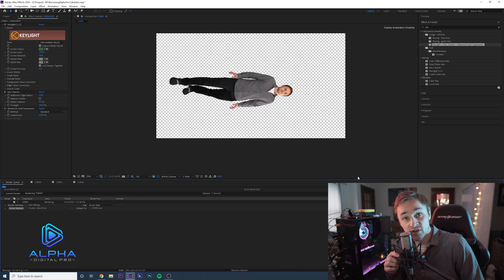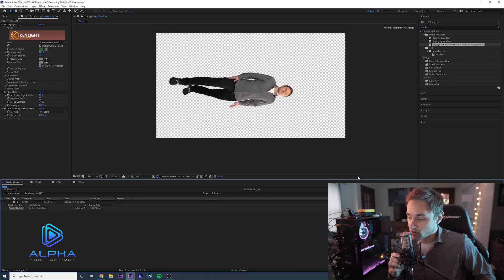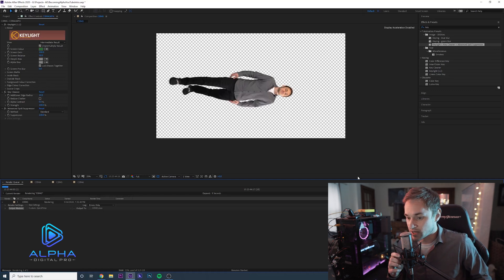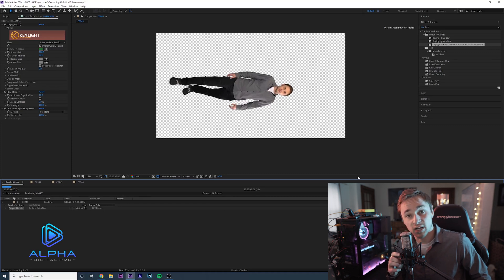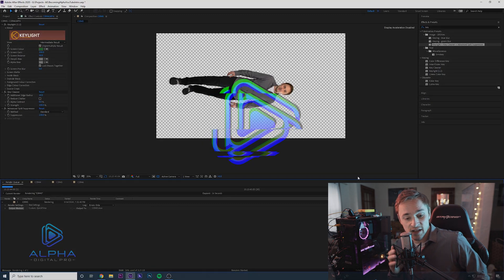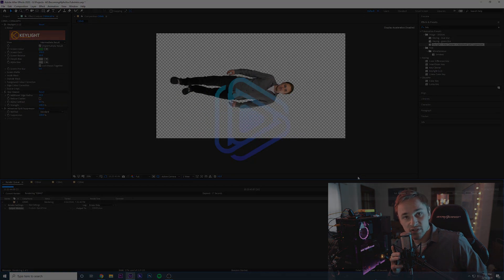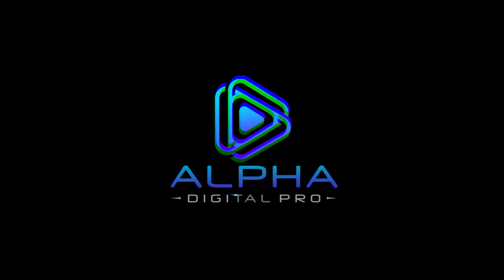Please like and subscribe — I come out with these every so often. Please share our podcast Becoming Alpha if you like it, and I will see you in the next video.